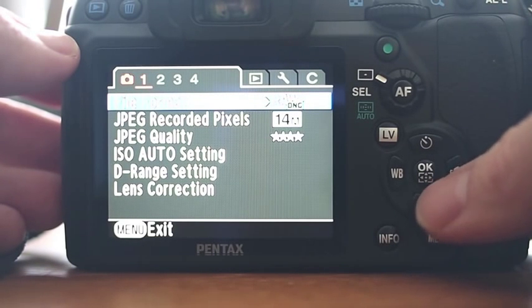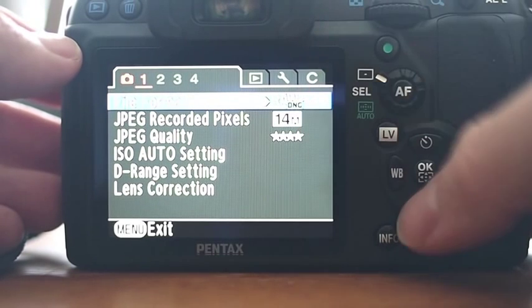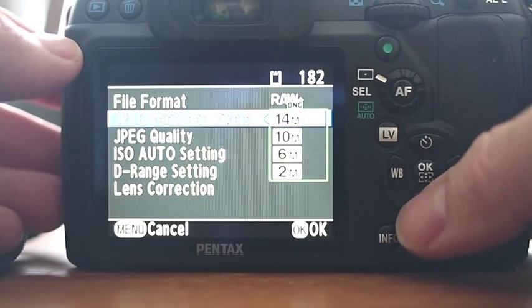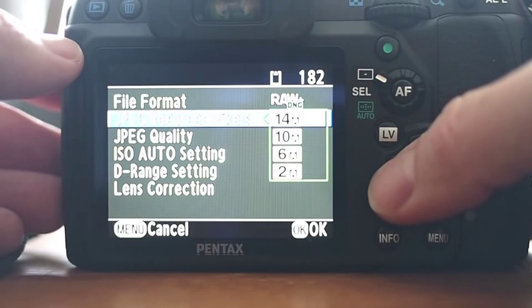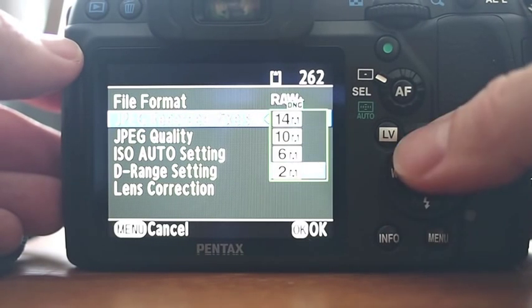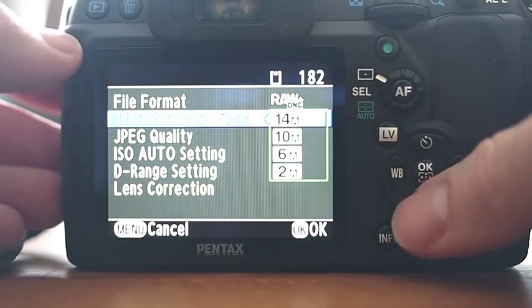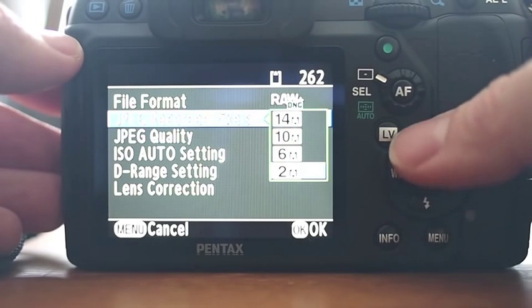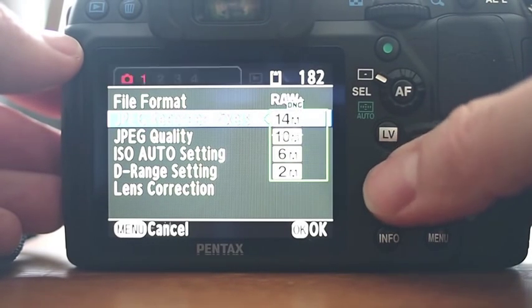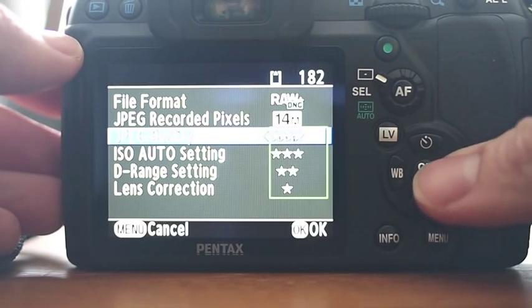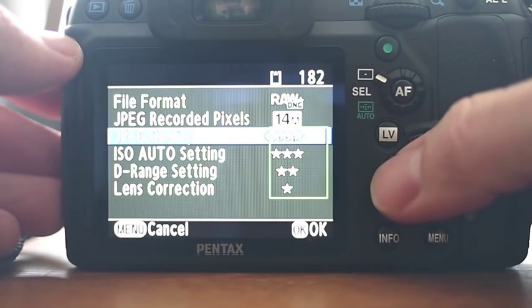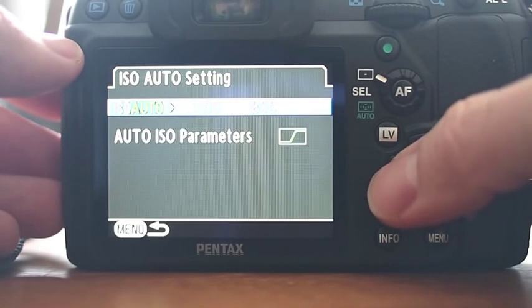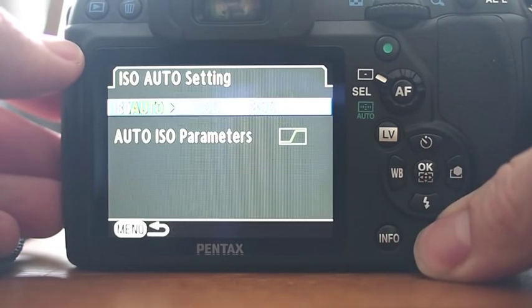So here you go. You got your file format. I have it set to RAW plus JPEG to record DNG. You pick how many megapixels you want your JPEG to be recorded. 14, 10, 6, or 2. So this way, if you're recording RAW and JPEG, you can record just a 2 megapixel JPEG to check the quality. JPEG quality. You can go from four stars down to one.